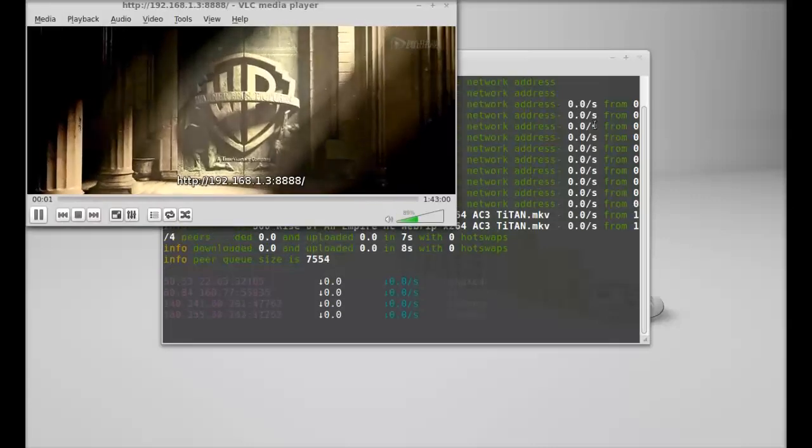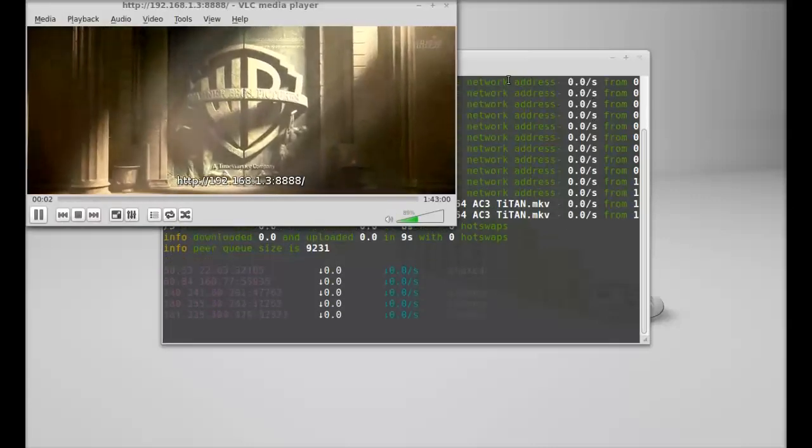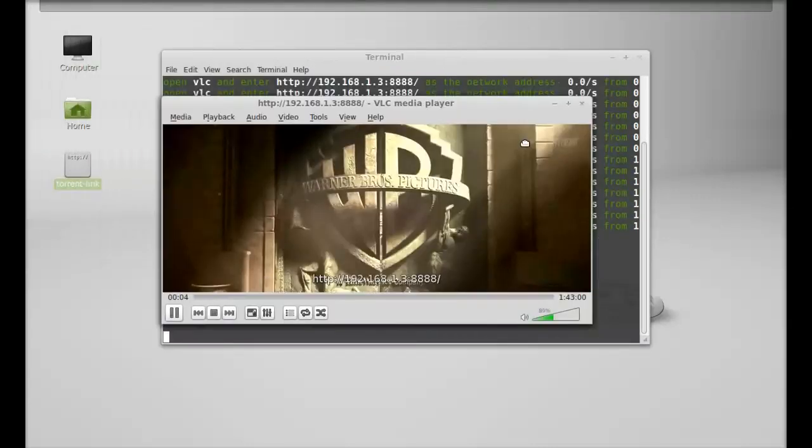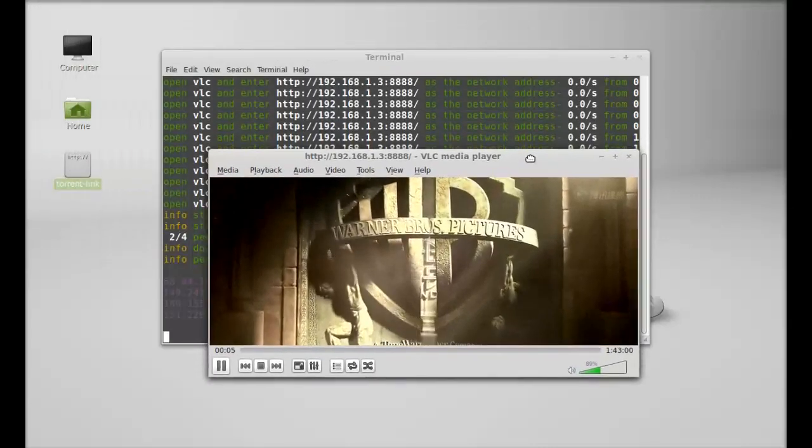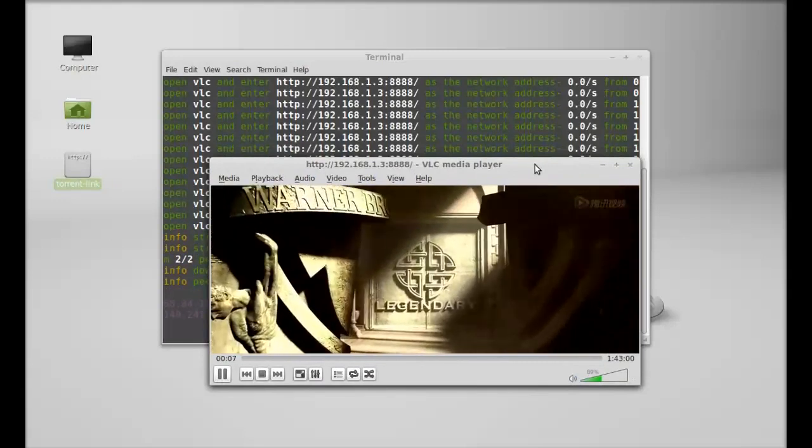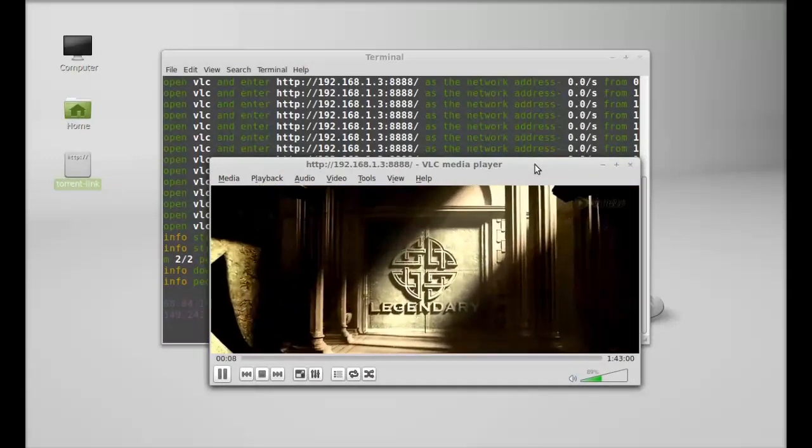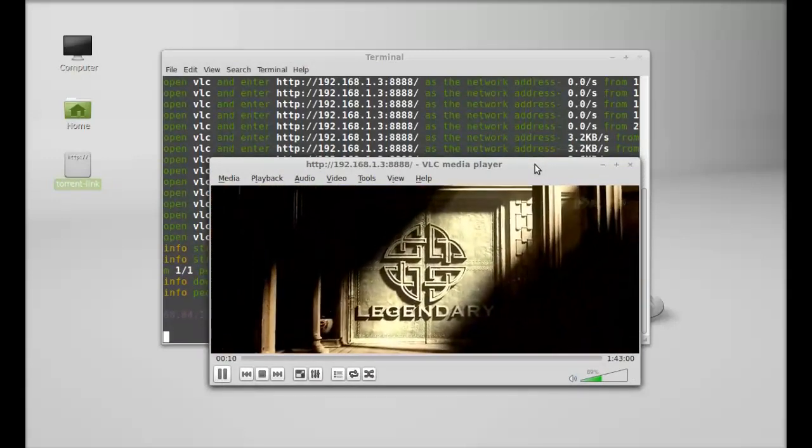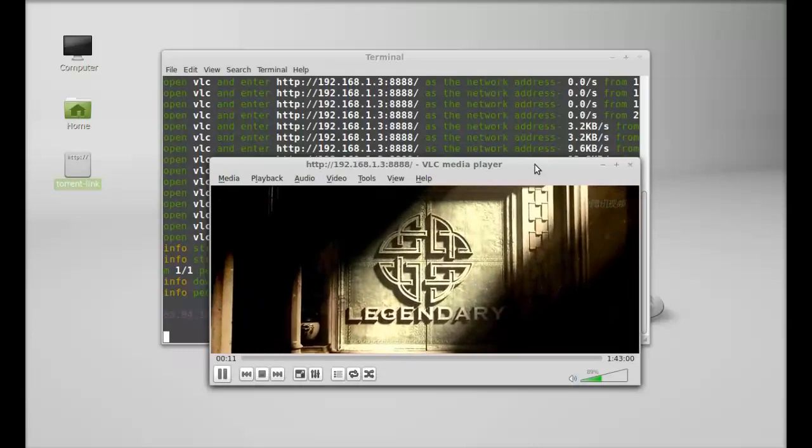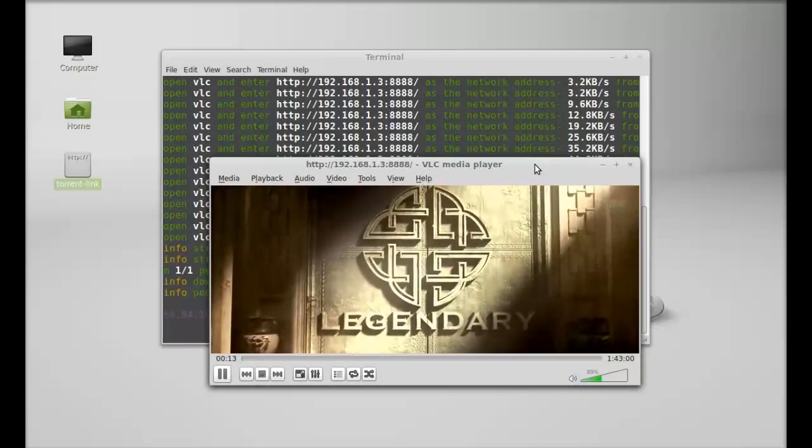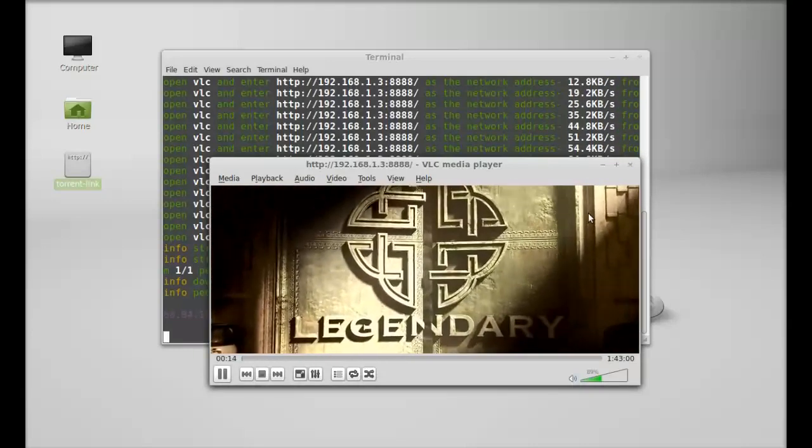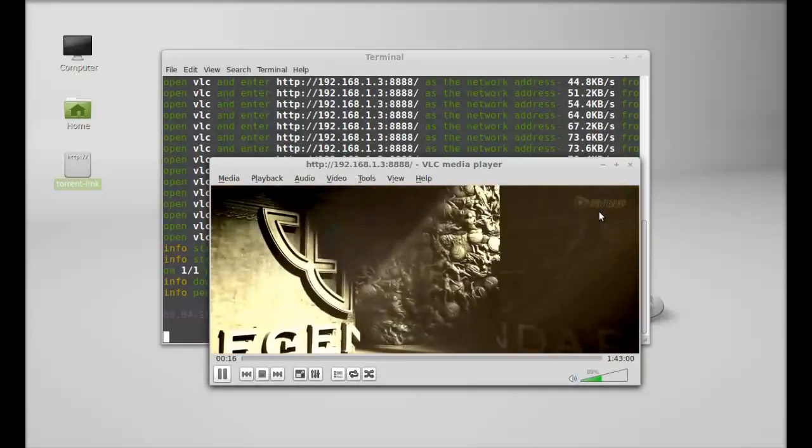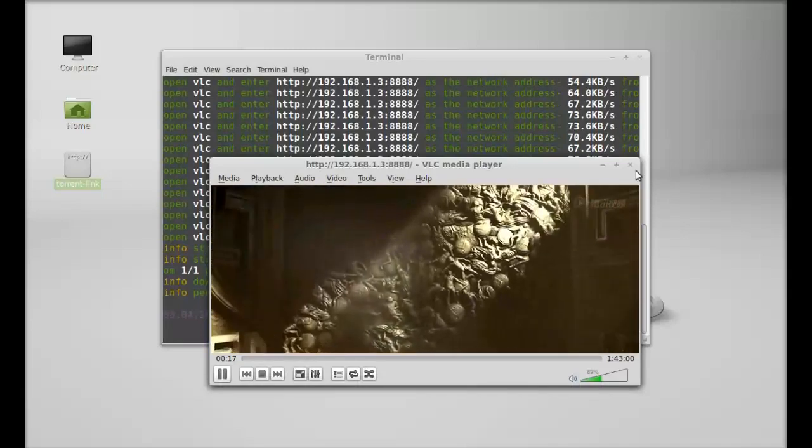And you can see here, this video is being played. There is no need for downloading this video—it is streaming live. So that's all for now, friends. I hope this video was helpful for you. Thanks for watching.